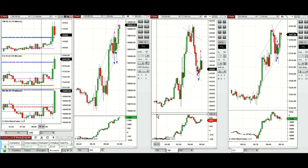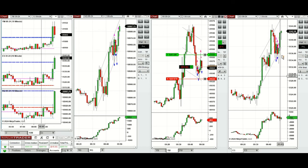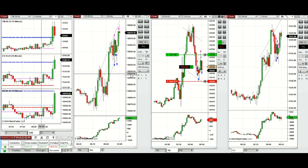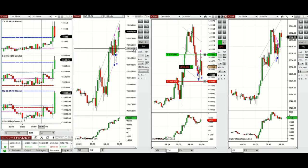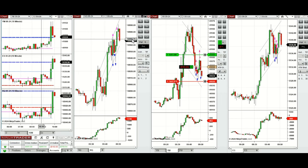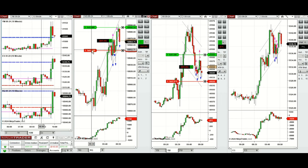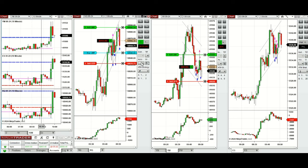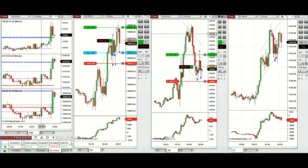We had one good pullback on Dow Jones — we entered there and adjusted the stop loss. We're waiting for the pullback on Nasdaq and S&P 500. Now we entered one position on Nasdaq and set another one in the lower part of the channel to see if that can get filled at a better price.